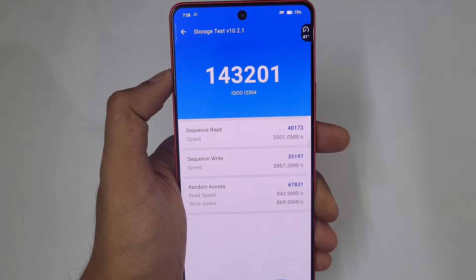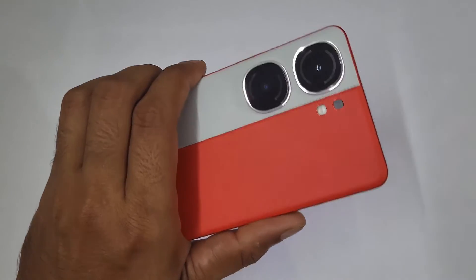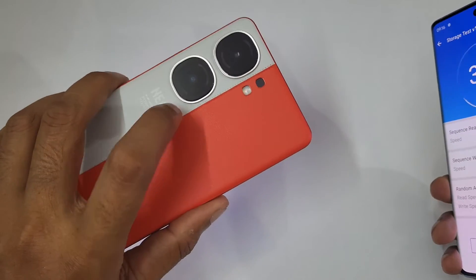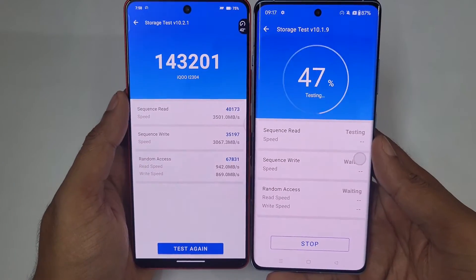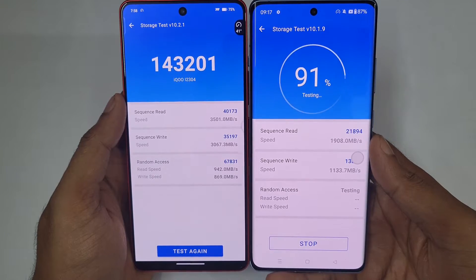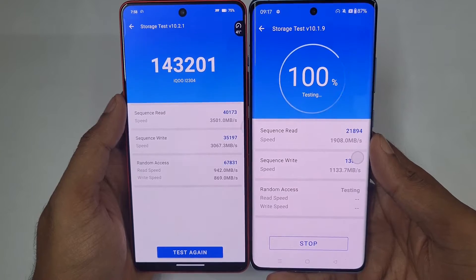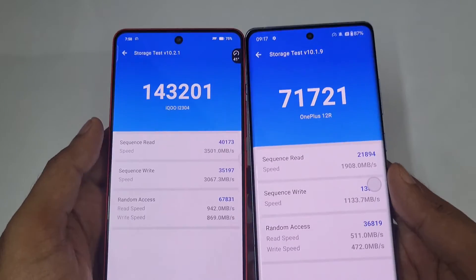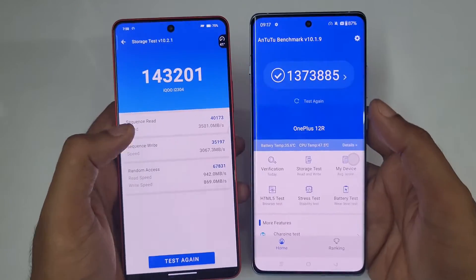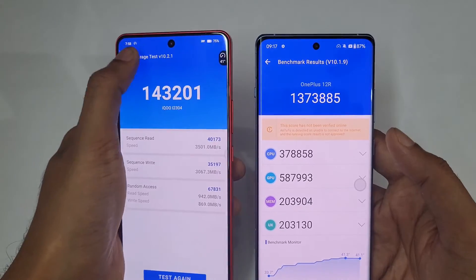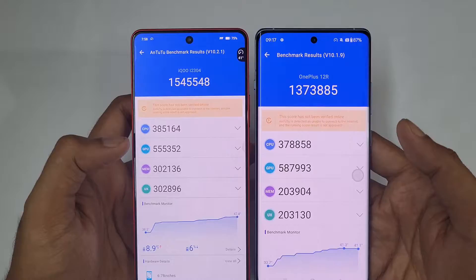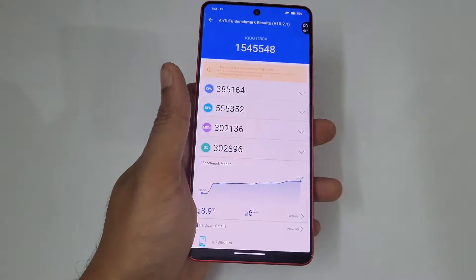Now let's quickly check the storage test. You can see 1 lakh 43,000 is the storage score of the iQOO Neo 9 Pro with UFS 4.0. Comparing UFS 3.1 on the OnePlus 12 versus UFS 4.0 on the iQOO Neo 9 Pro — the OnePlus 12 scores approximately around 71,000, which is a big difference. In the write scores also there is a significant difference — just 1 lakh 37,000 — so the iQOO is a clear winner.